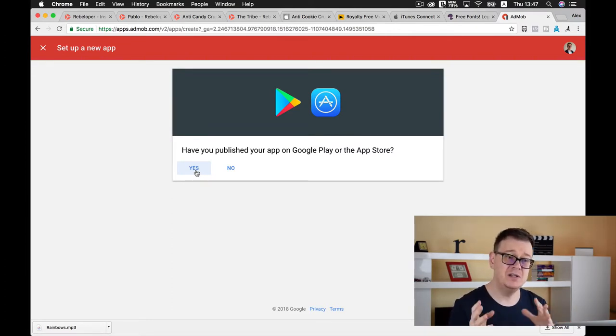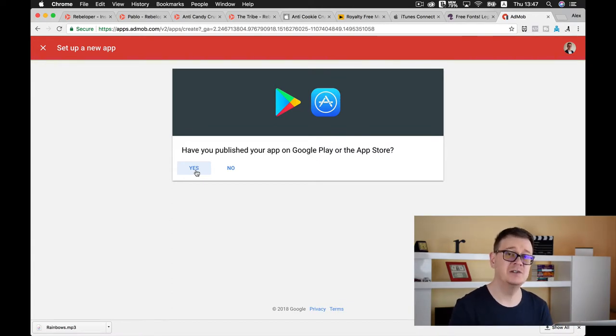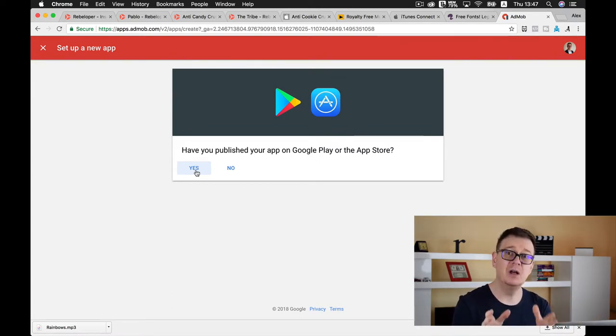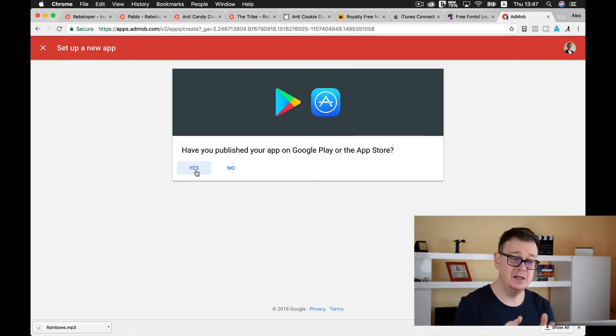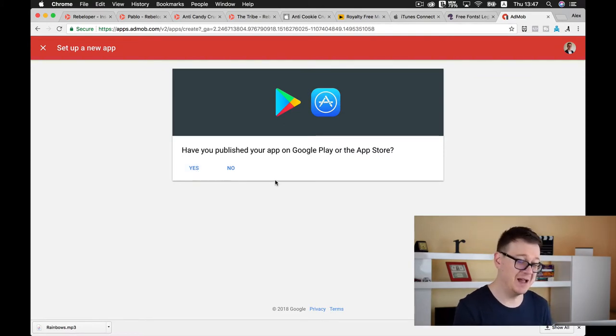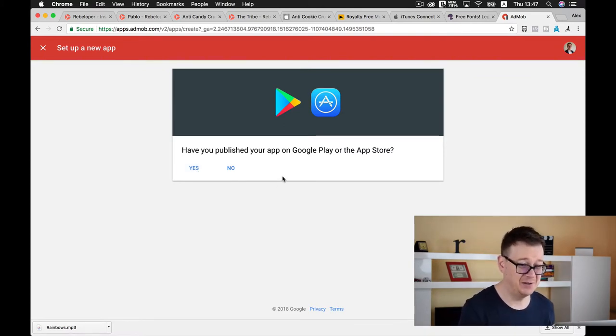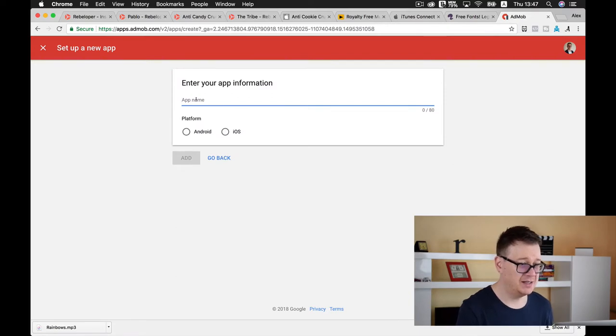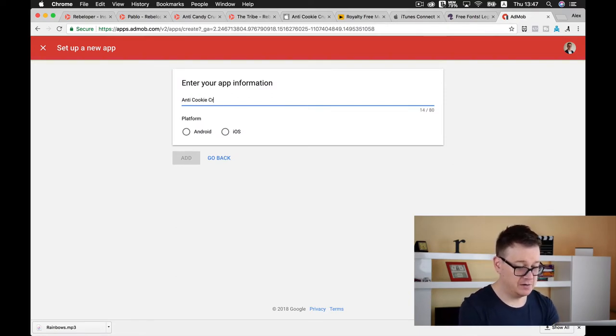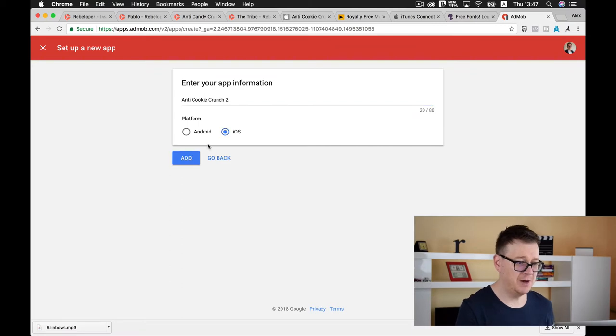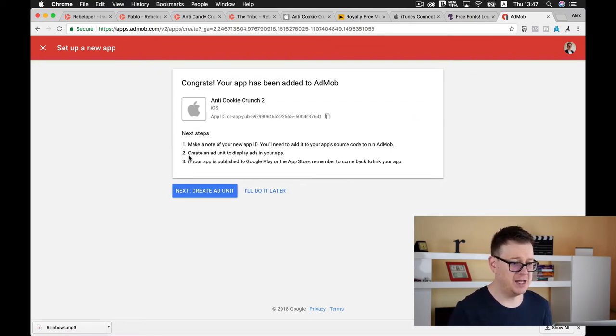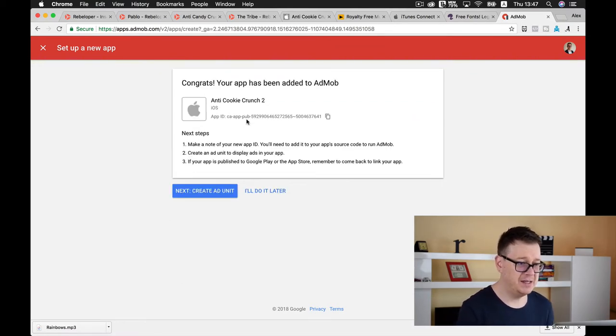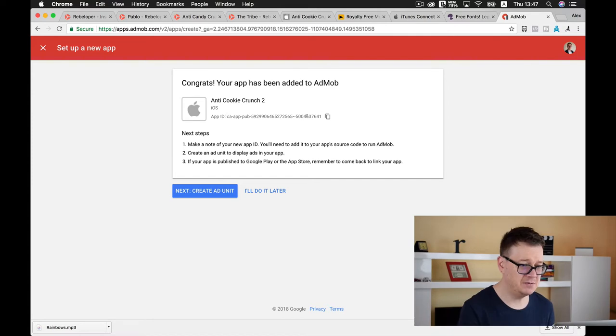I'm going to go with the version that we haven't because that is better for you. We have not published our app on the App Store. So let's select no and enter your app information platform iOS.